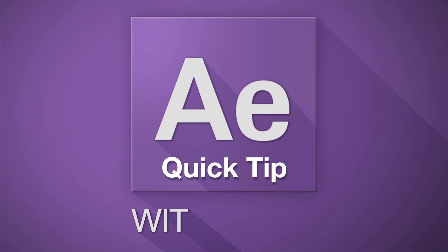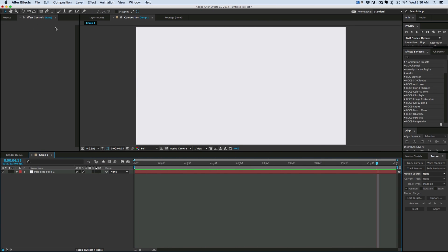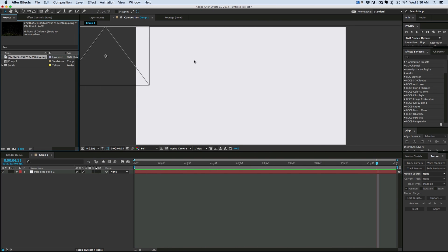Hey, this is Mikey with another After Effects Quick Tip. Today we're going to make grass that flows in the wind.